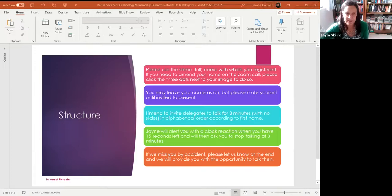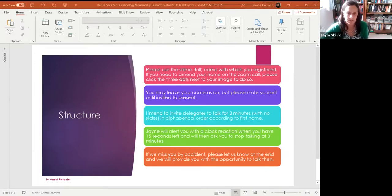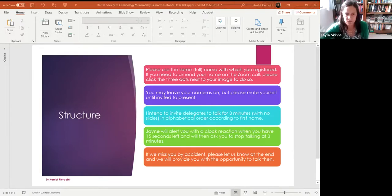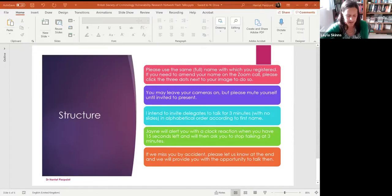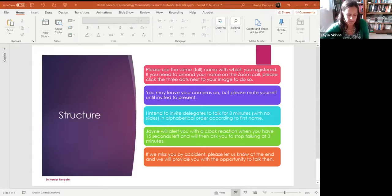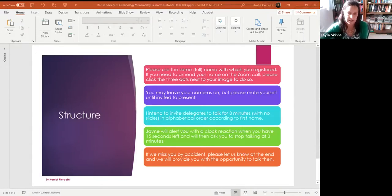But there have been other ways in which vulnerability has also been defined. I sat on an expert reference group for an HMIC thematic inspection on vulnerability in police custody in 2015, and they tended to focus on protected characteristics as a way of defining vulnerability—things like mental health problems, learning disabilities, young age, race, ethnicity, etc.